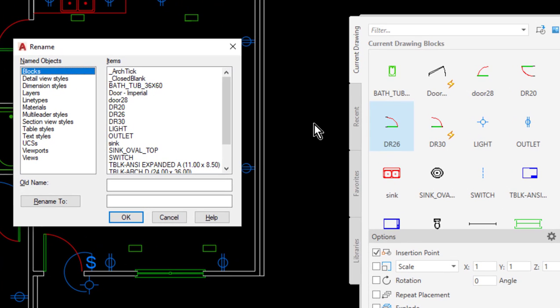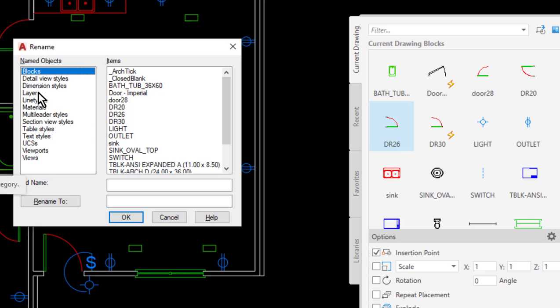That will bring up the rename dialog box and you can see that you have different types of objects that you can rename. As I said, a few of these things I can already rename in other places, but with the blocks this is a really nice place to rename them.